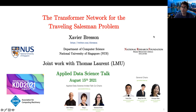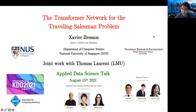Welcome everyone. My name is Xavier Bresson. I work in the Department of Computer Science at the National University of Singapore. I would like to thank the chairs of KDD, Fayda Zhu, Ben-Ching Hoy, Chun-Yan Miao, and the organizers of the Applied Data Science Talks, Alon Halivar, Ying Li, and Vanessa Evers for the invitation.